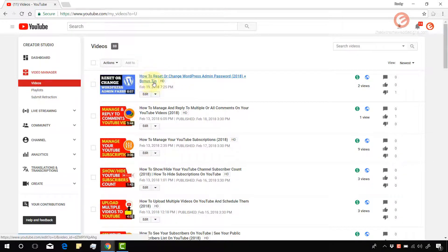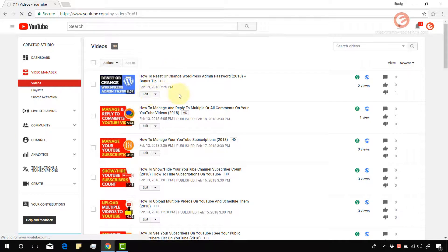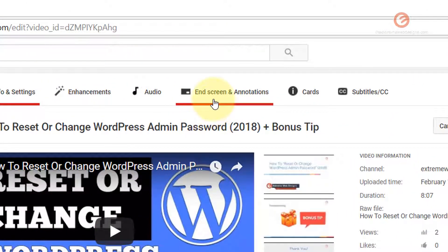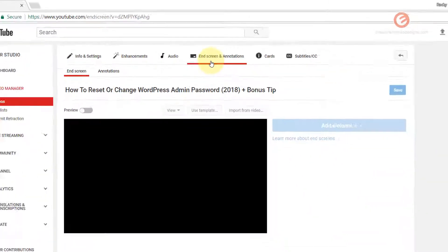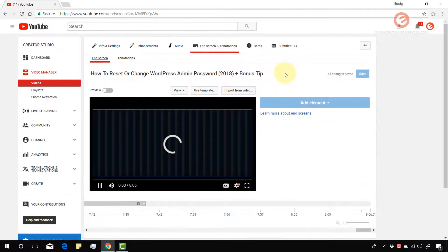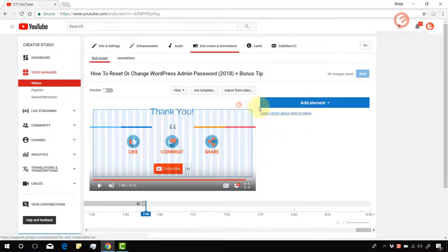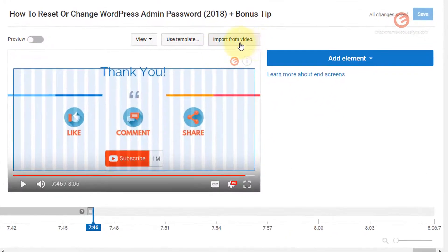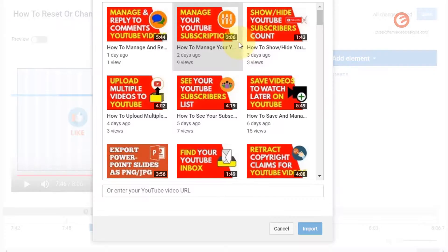I want to add the end screen for this new video that I just uploaded, so let's go ahead and click the edit button. Click on the End Screen and Annotations tab and once the page loads click on the Import from Video button.